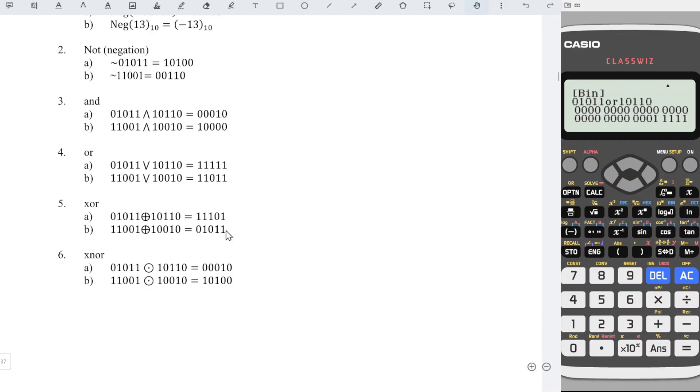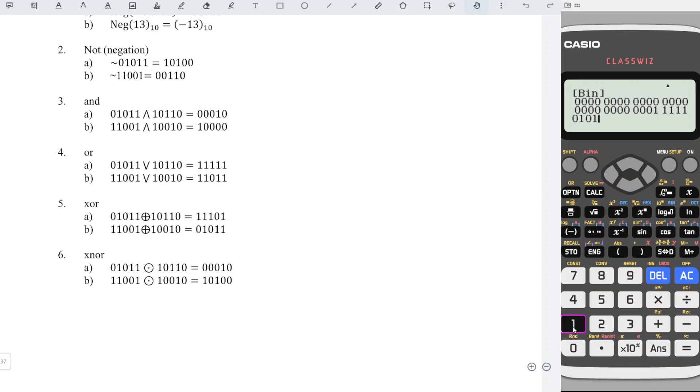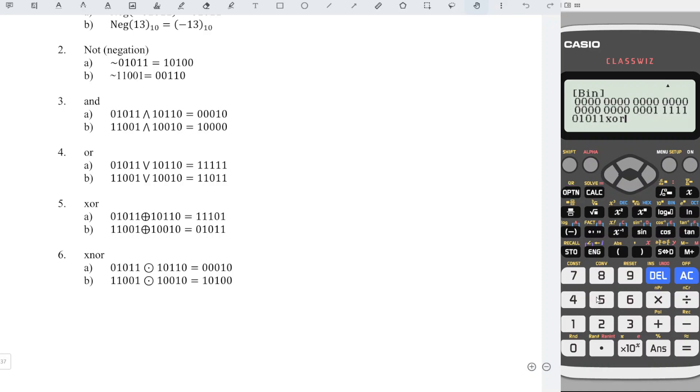Next, we have 5, XOR. So again, we have to enter the value first: 01011, XOR 5, followed by the other 10110, and we press equal.